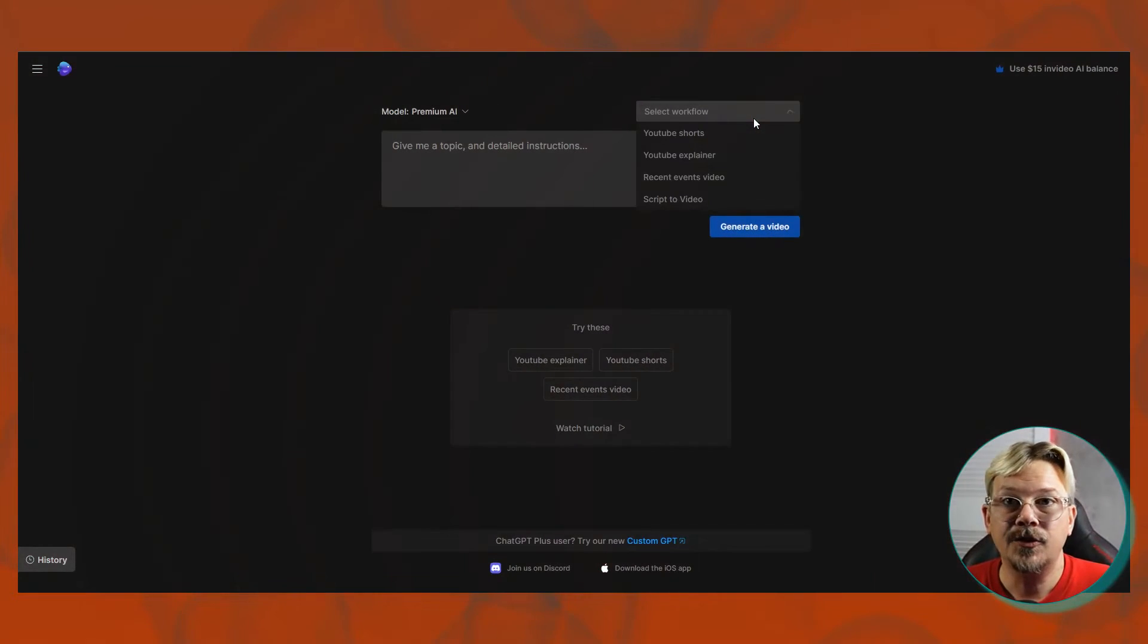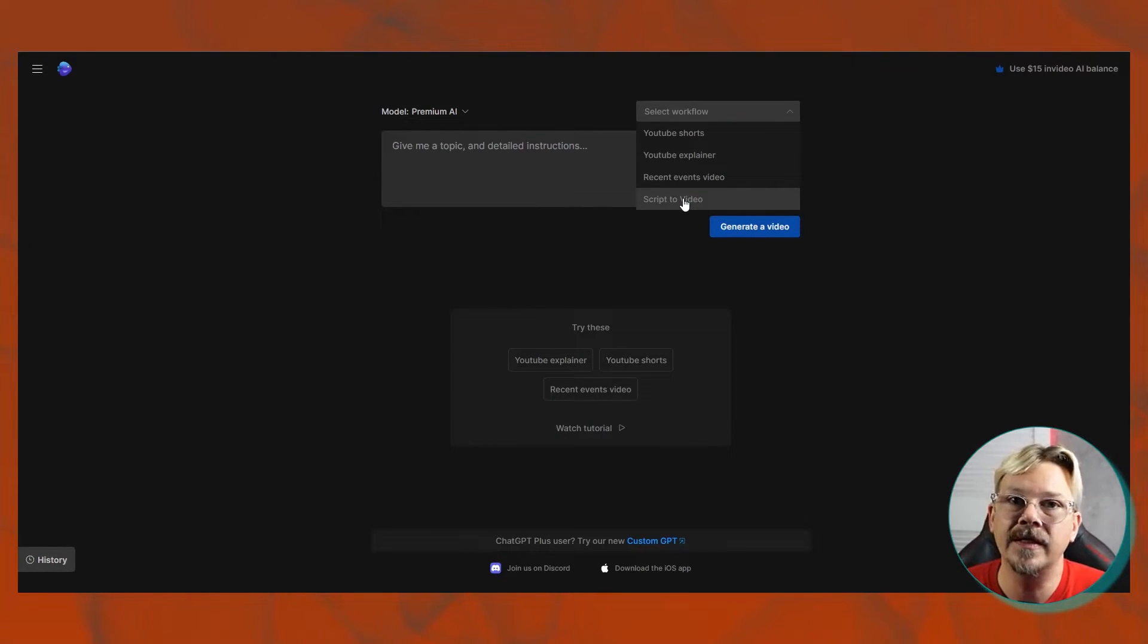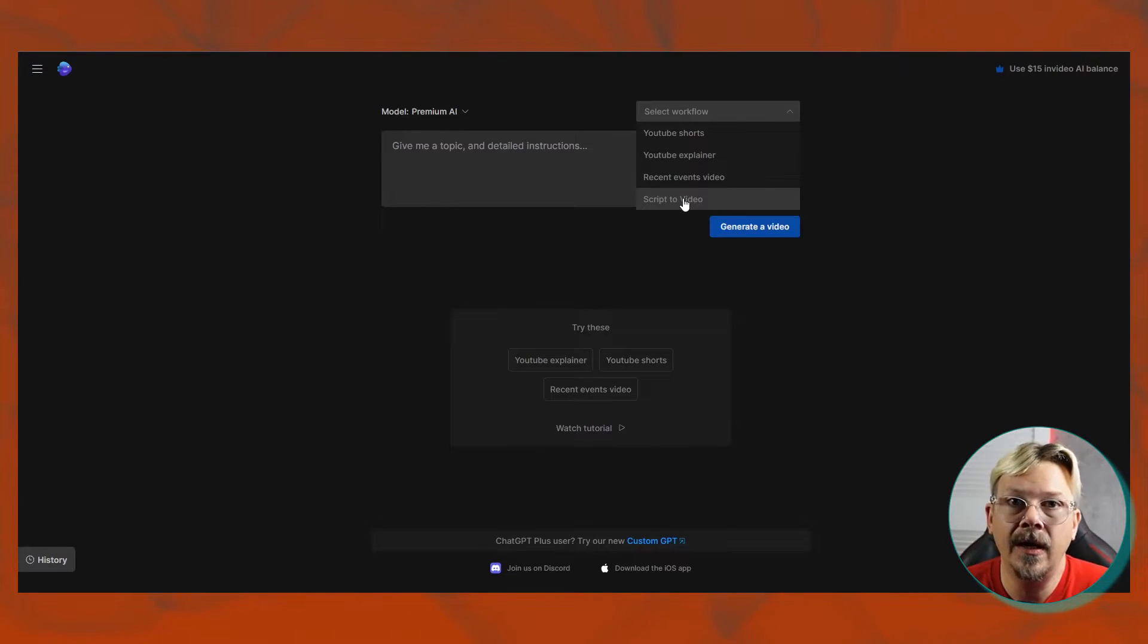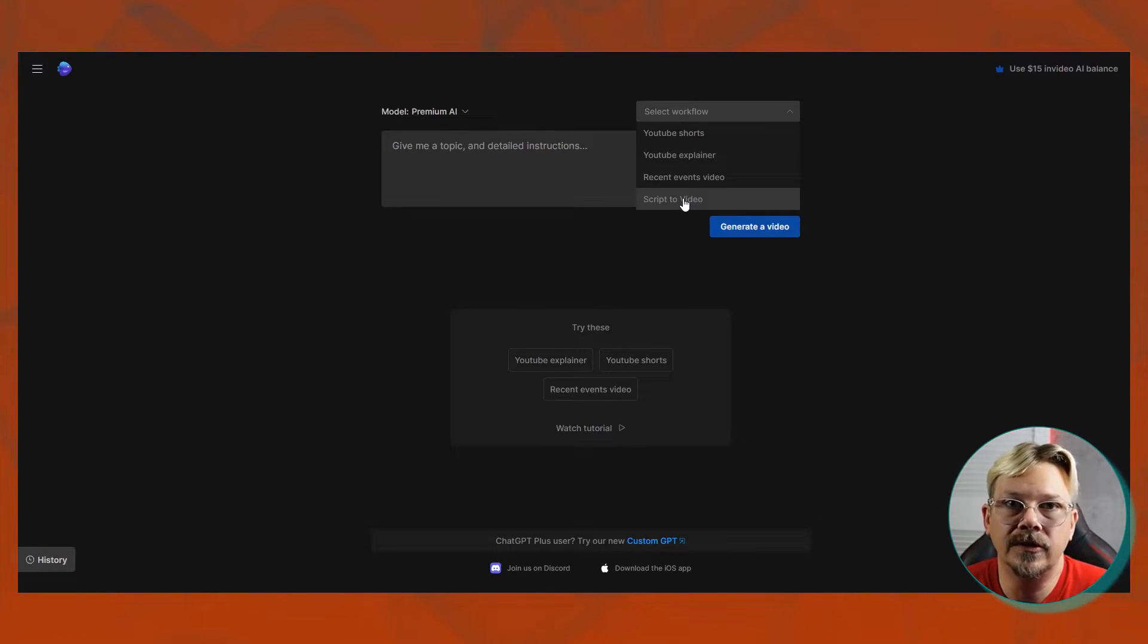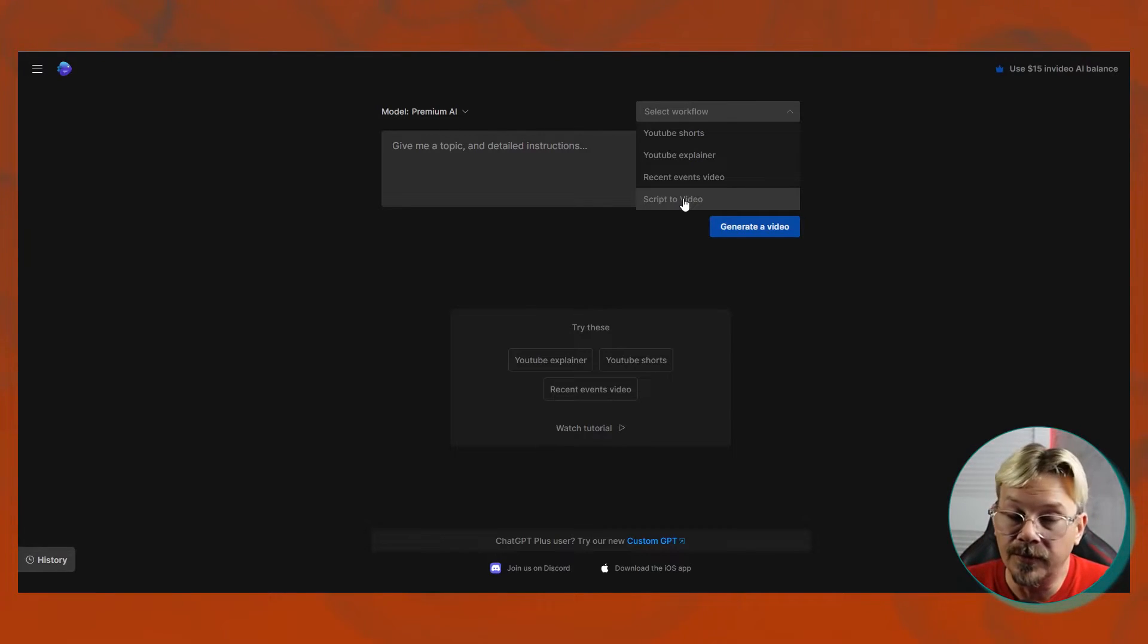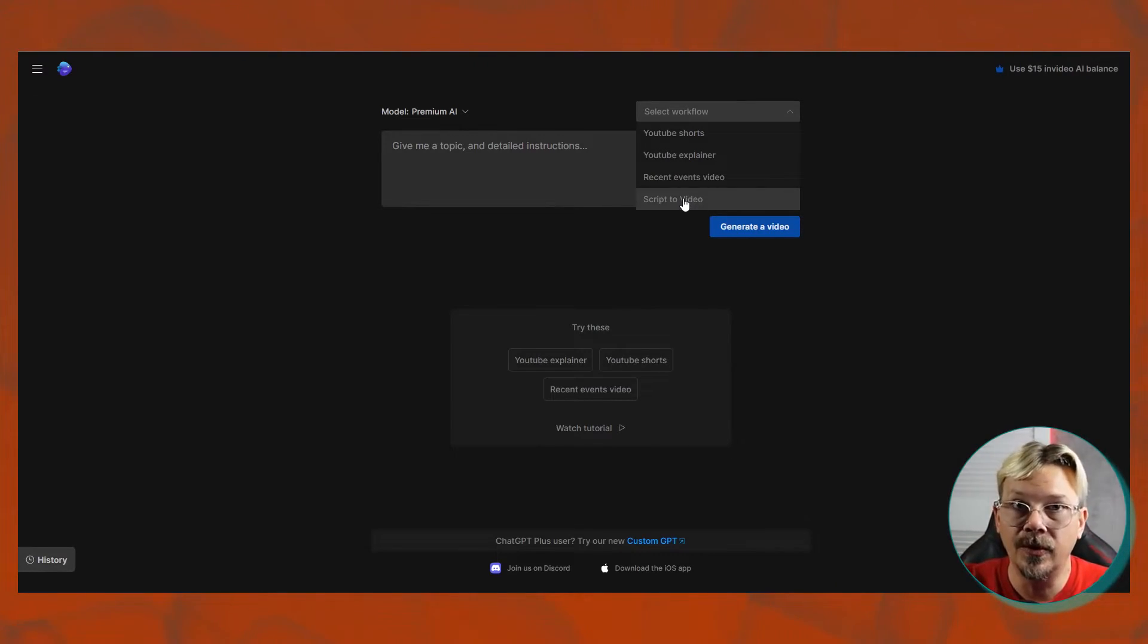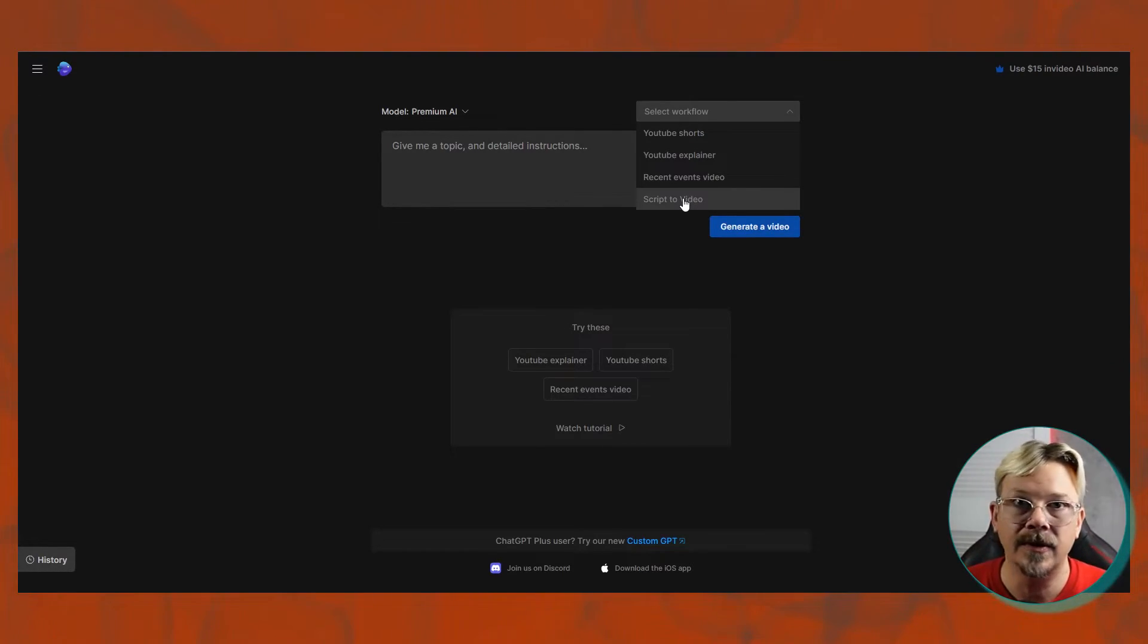The last workflow that we're going to look at is the script to video. And this one is really important if you have specific things in mind. If you want to do the five most interesting animal facts and you've got those five facts already in your head, well, then this is the place to go with that. Use something like ChatGPT if you need to and convert that into a decent script. And then you can paste that script that you've put together. You can paste that in here and it's going to use that script word for word. What this is going to do is it's going to not write the script for you. It's going to use your script and then it's going to do the rest of the stuff. It's going to come up with the voiceover. It's going to go pick the stock images and videos and those kinds of things.